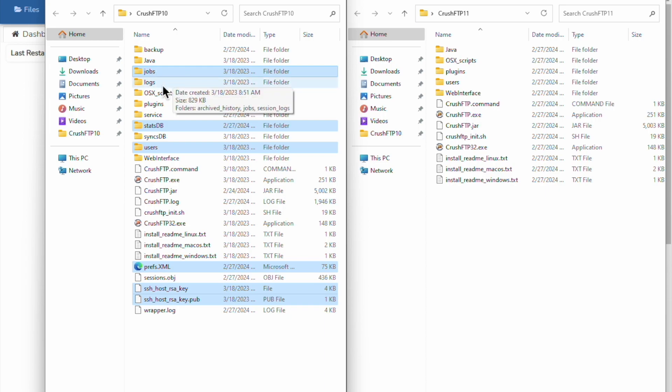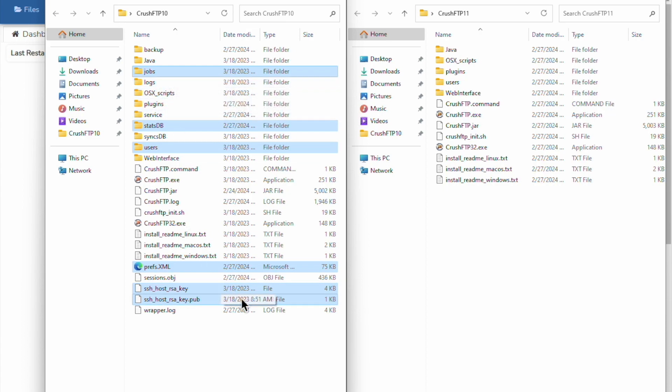If you want to keep the logs, feel free. Logs are often one of the biggest items, so we typically don't recommend copying those over. Plus, these are your logs in your version 10 or version 9, whatever CrushFTP, and you may want to start with new fresh logs in your latest version that you're installing. So those are the critical items.